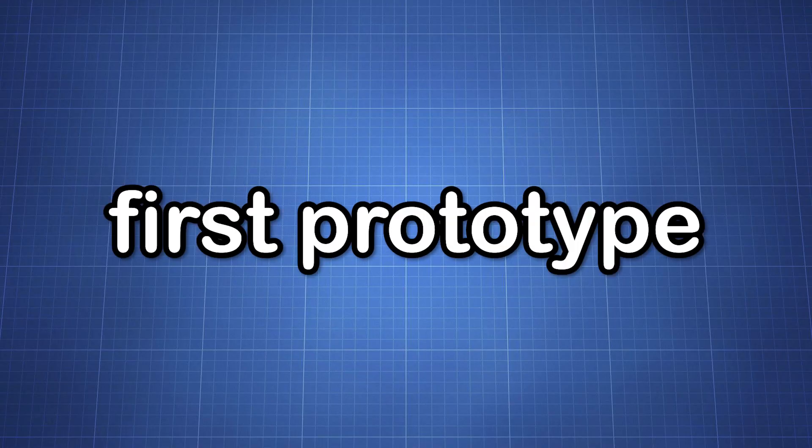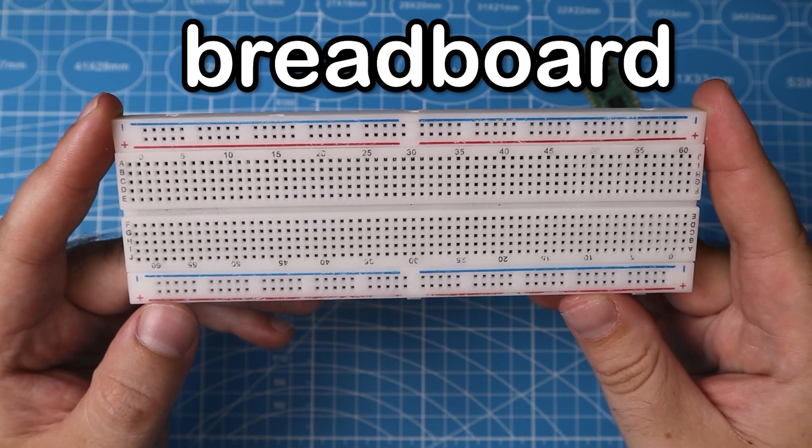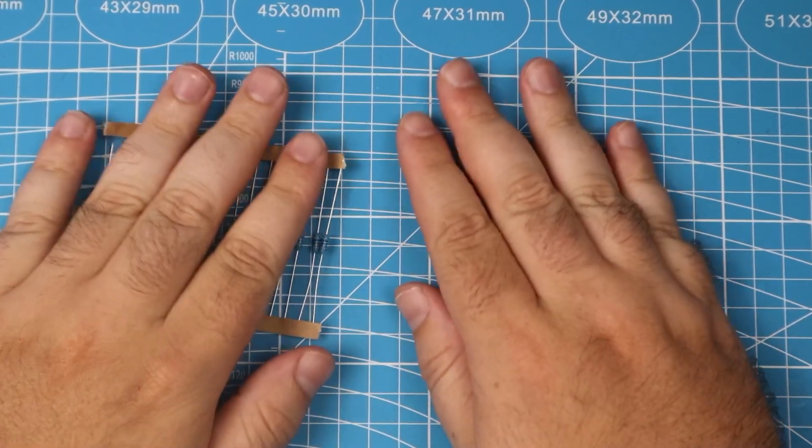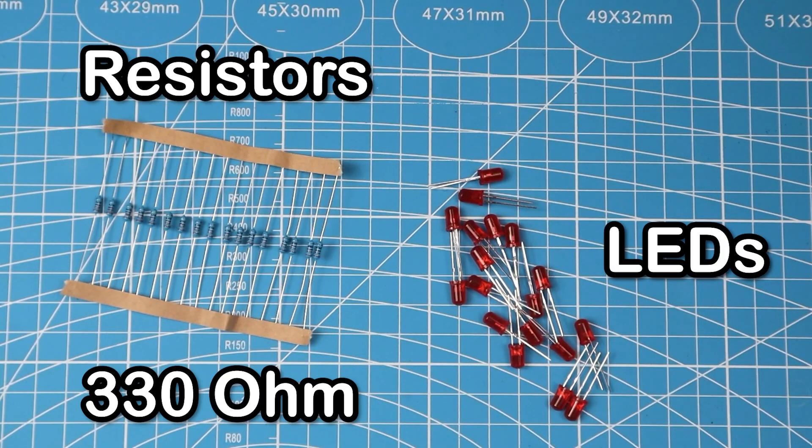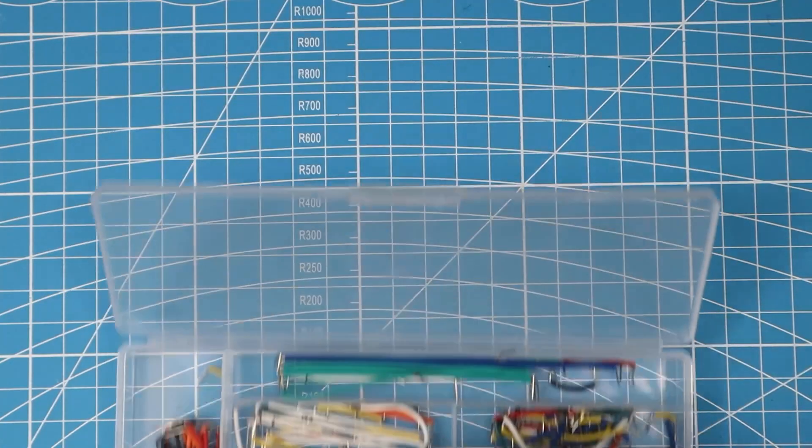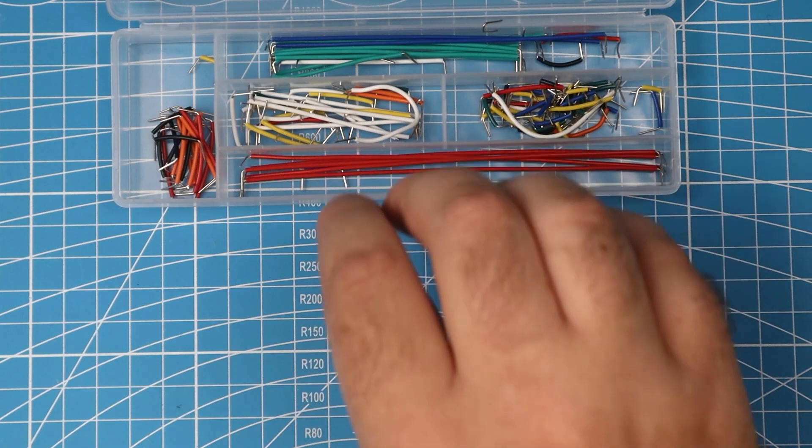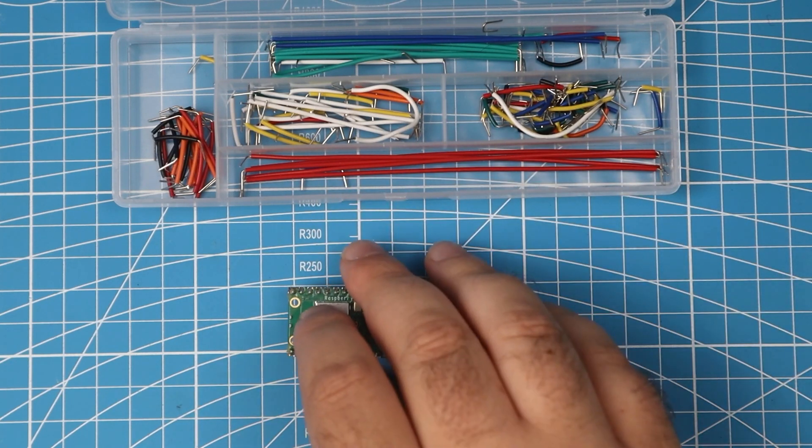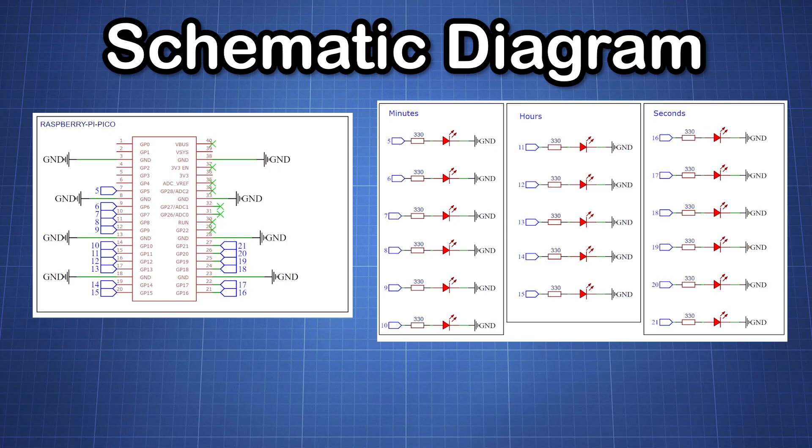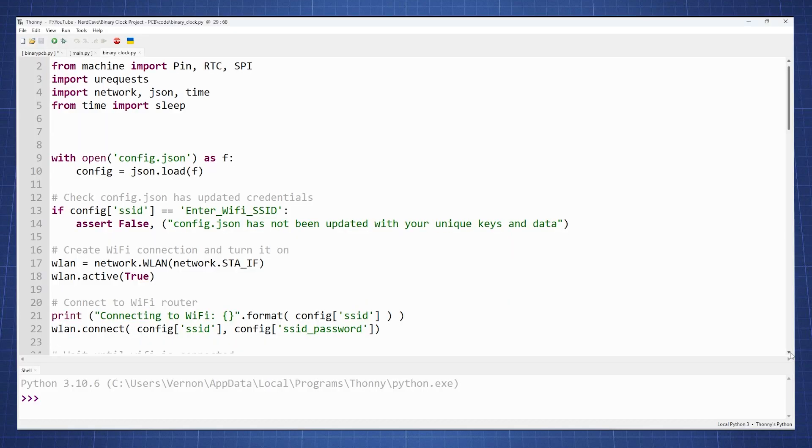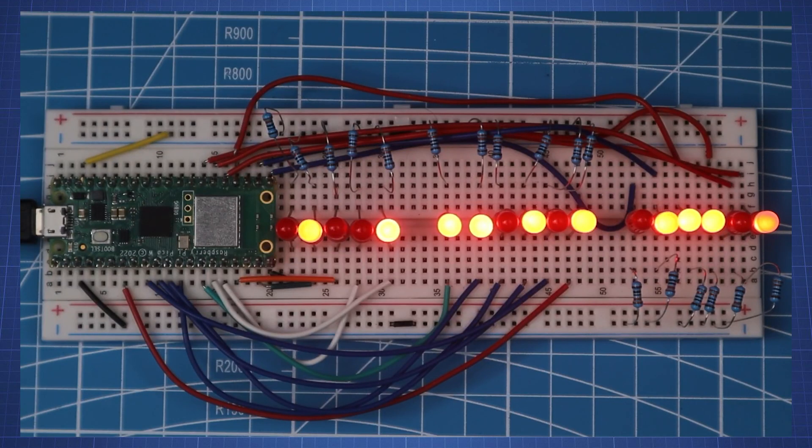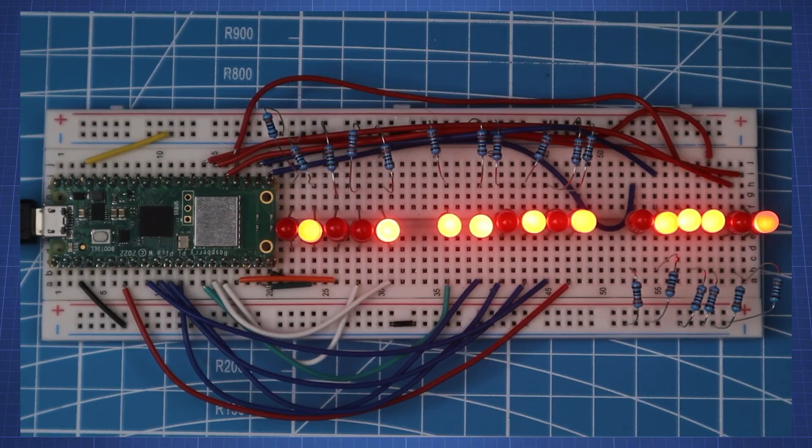For the first prototype, we'll be building it on a breadboard. We'll need 17 LEDs and resistors to limit the current, a bunch of wires, and our brain for this project - the Raspberry Pi Pico W. Then it's as simple as following the schematic diagram, writing some code, and you'll have a working binary clock like this.